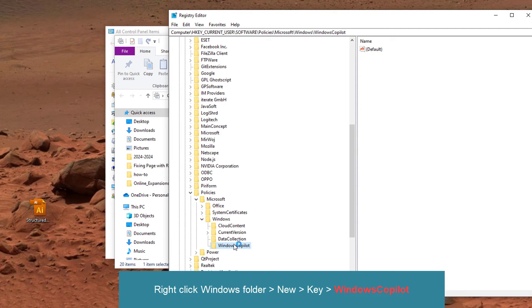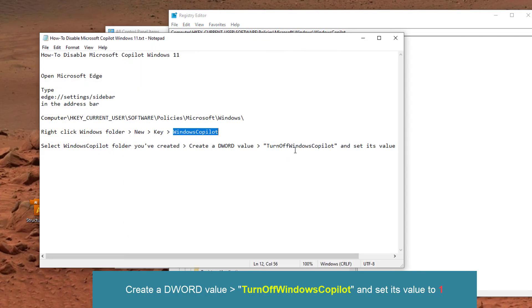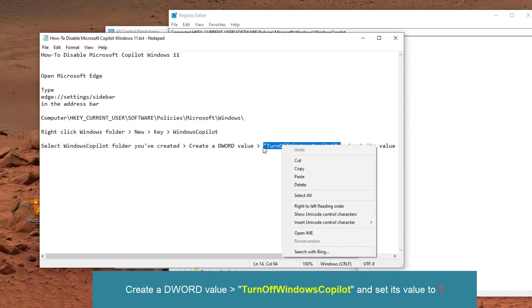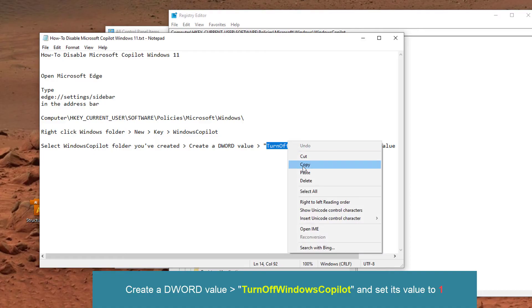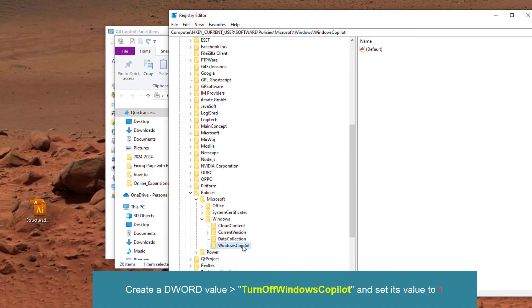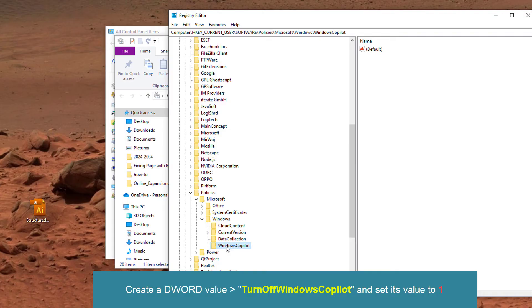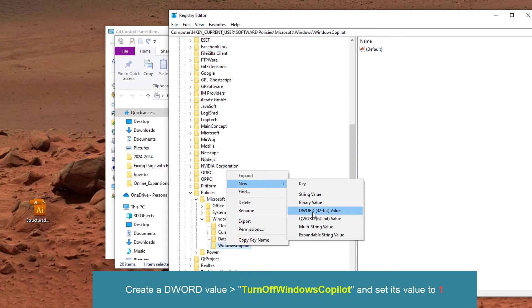Next step, we need to create the value. I'm pressed on the new folder that I've created called Windows Copilot. Let me right-click on that folder, let me select New, and then let me select DWORD.